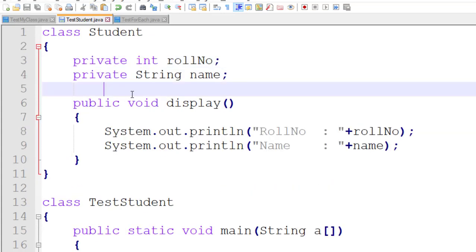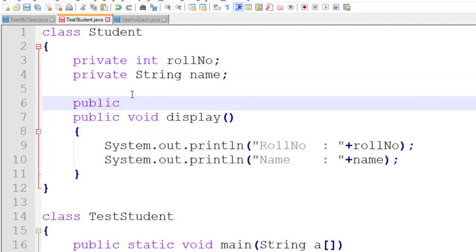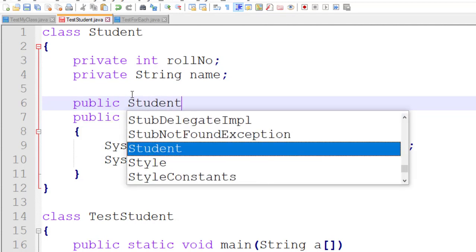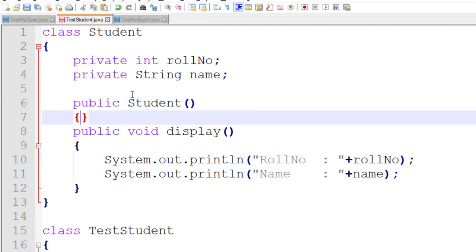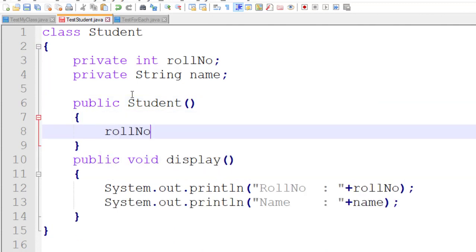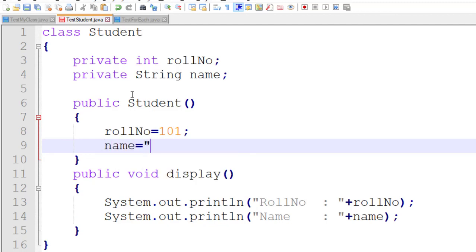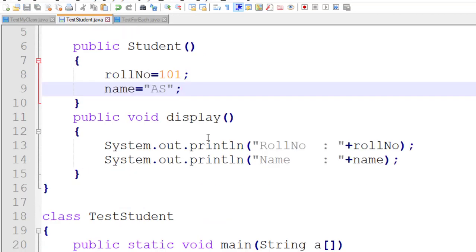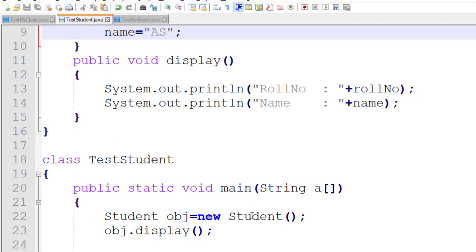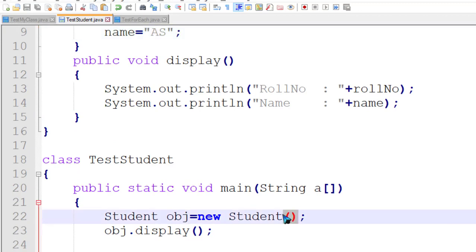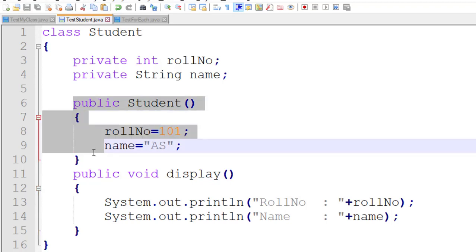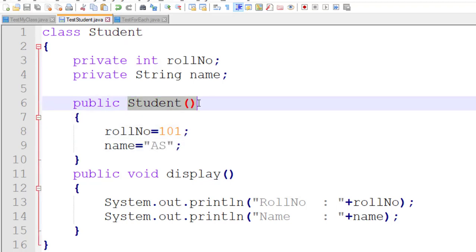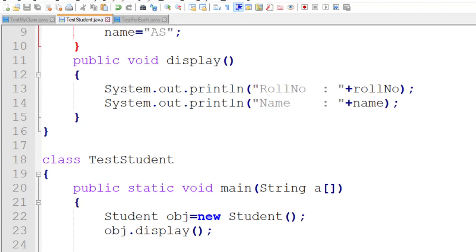Suppose I provide my own constructor — a user-defined parameterless constructor. I write it and set roleNumber equal to 101 and name equal to 'as'. Now what is the output of the program? In this case the same object creation syntax is used, but here the user-defined parameterless constructor is called because it is available inside the class.